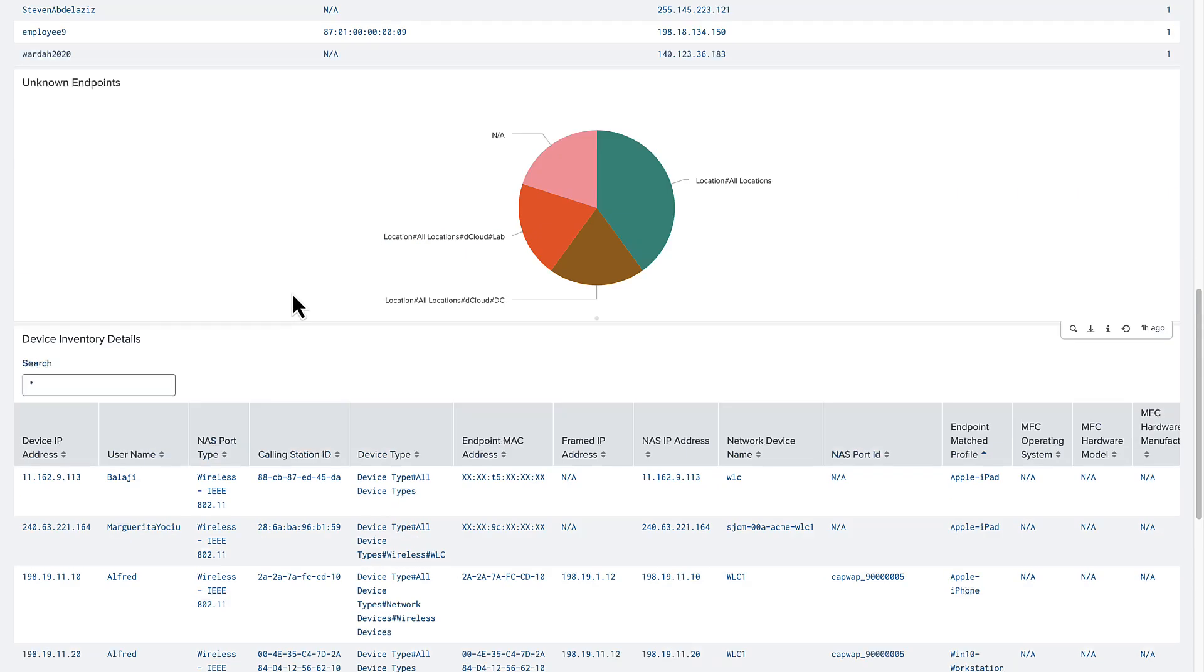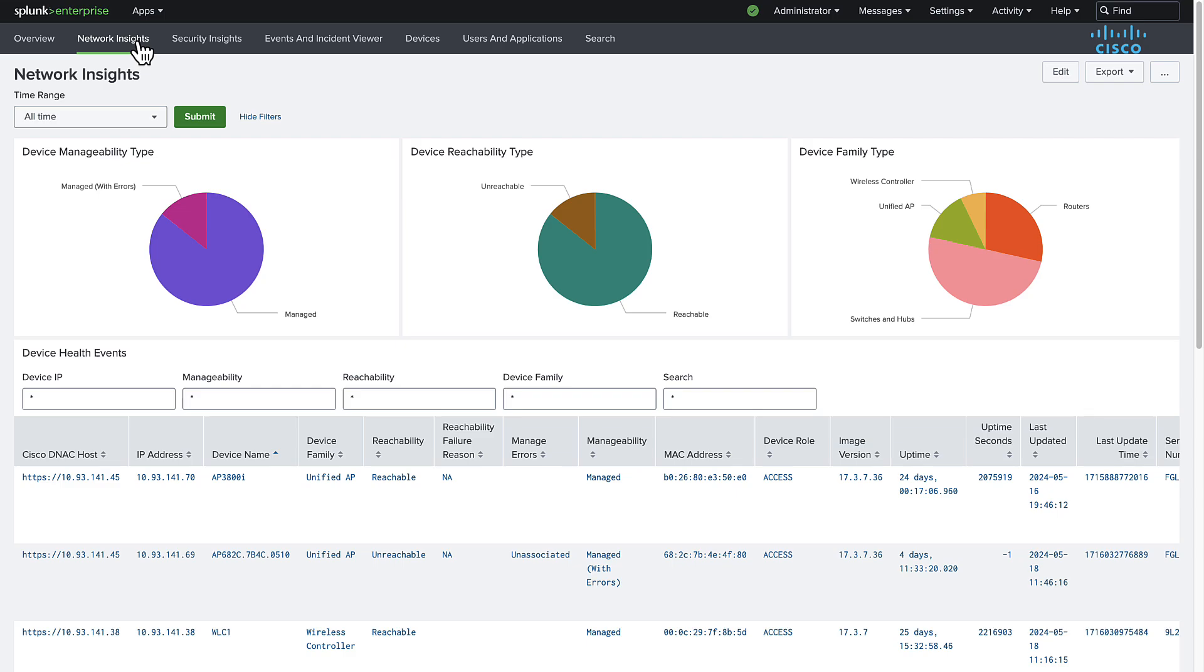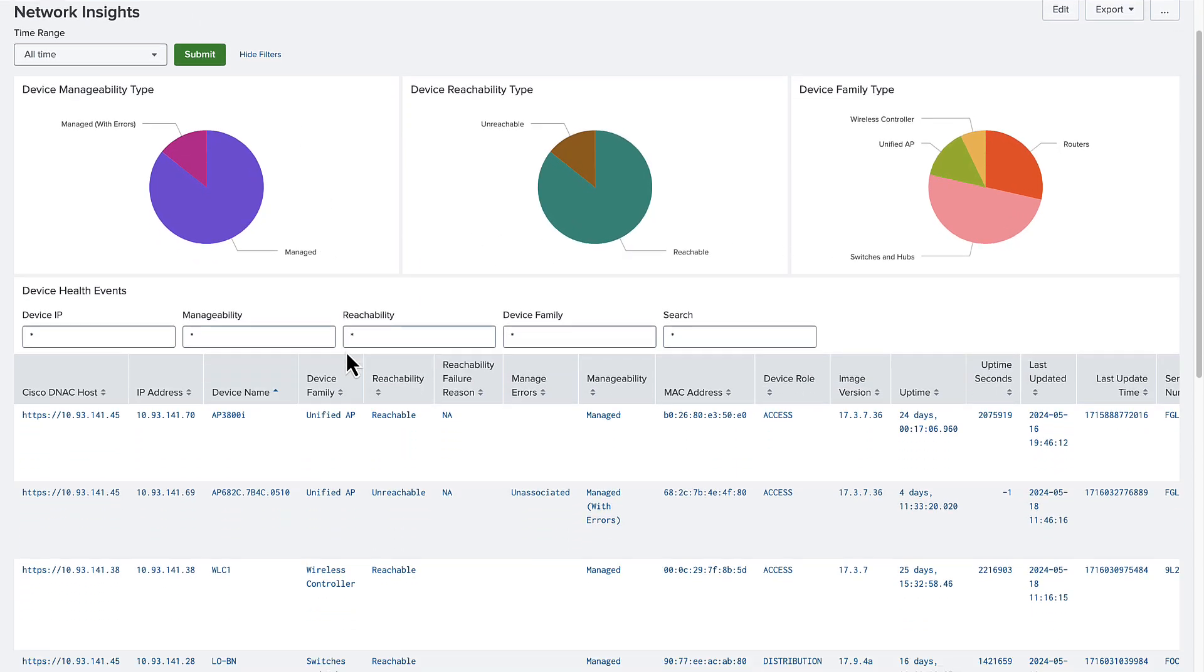Taking this information to the network insights page, we can search for the WLC by IP to gather relevant network details such as various device metrics and issues.